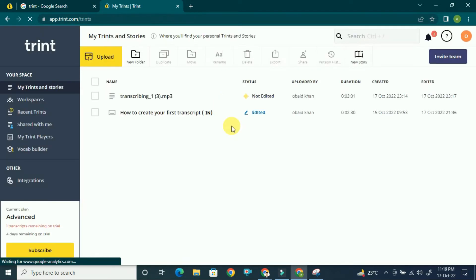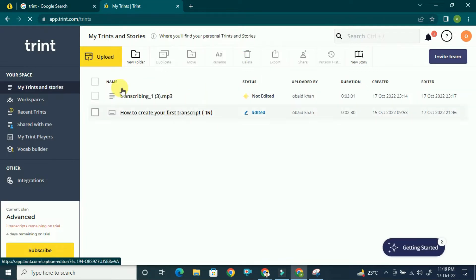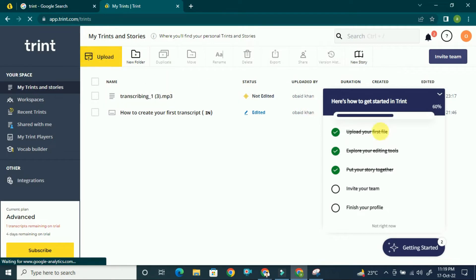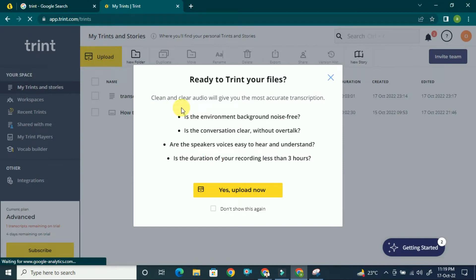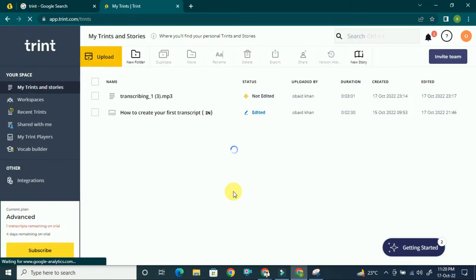Once you click on 'Start Free Trial,' it will show you this window — the dashboard of Trint, where you can upload audio and video files. Click on 'Upload.' Here you can see the environment settings, such as whether the background noise is free and whether the conversation is clear.